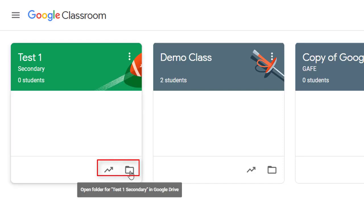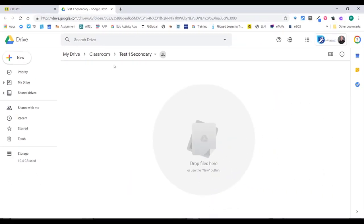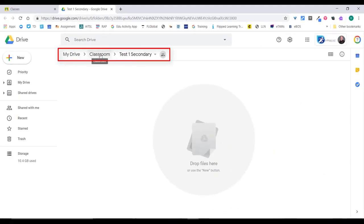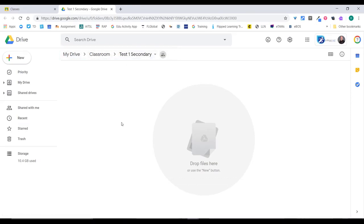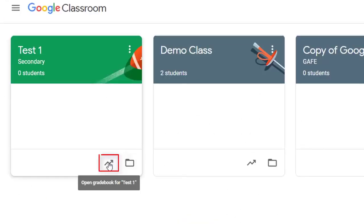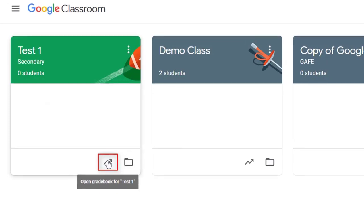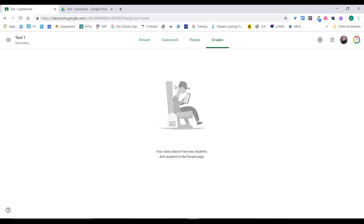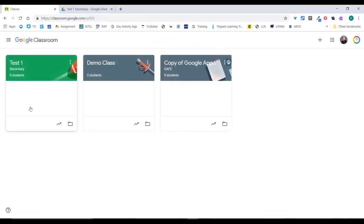I can also archive my class so it doesn't appear on the tile section. There's also a link to the folder that is created in Drive. If I click there, it'll open up Drive, and you'll see it's in my Drive under Classroom, and then this is my class folder 'Test One Secondary'. As I post things into the class, if they have a topic, the topic will get a folder and all the posts will appear underneath it. You also have your grade book available from here.